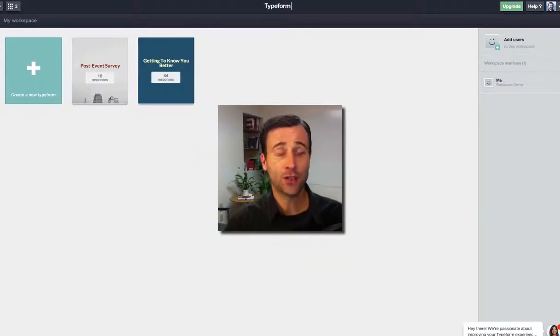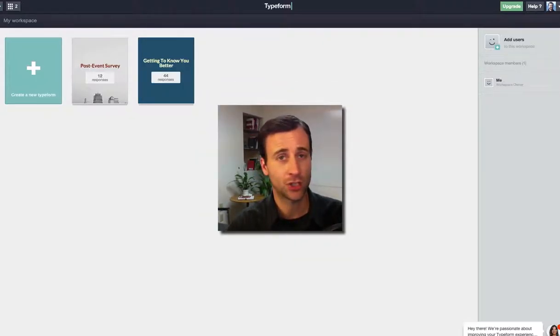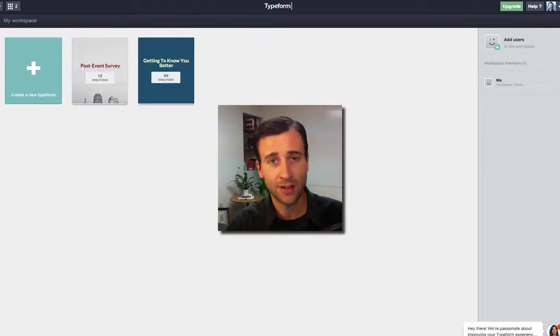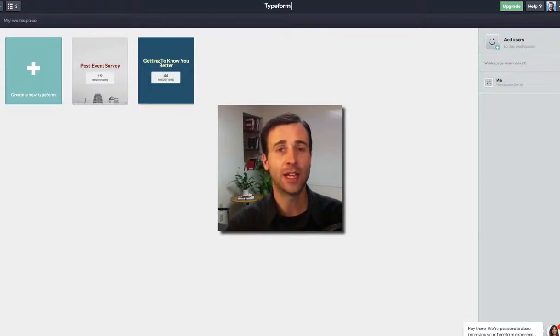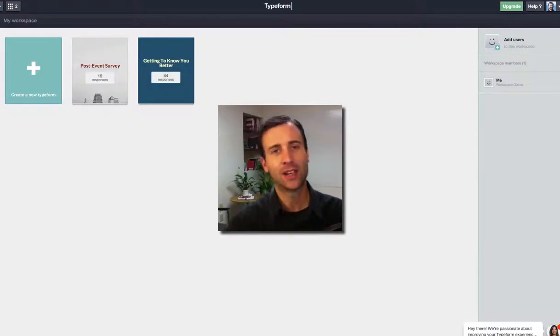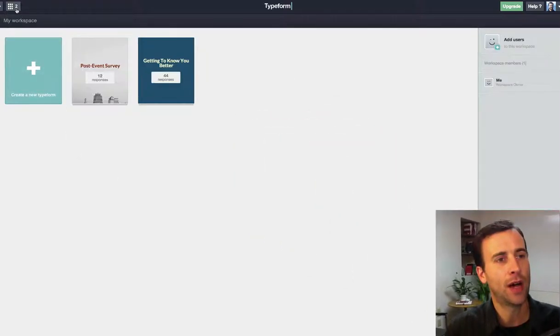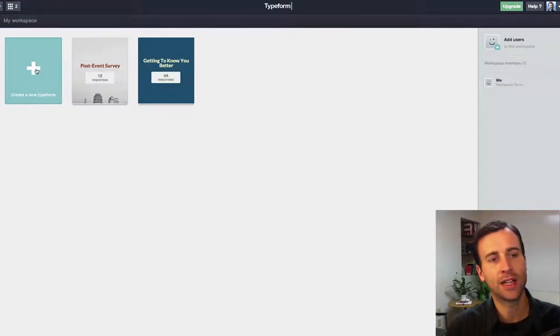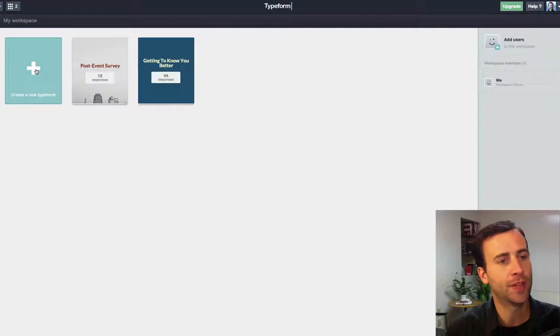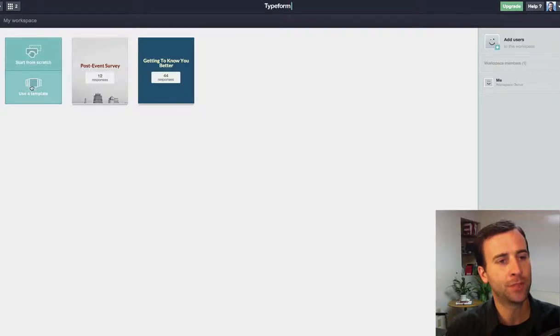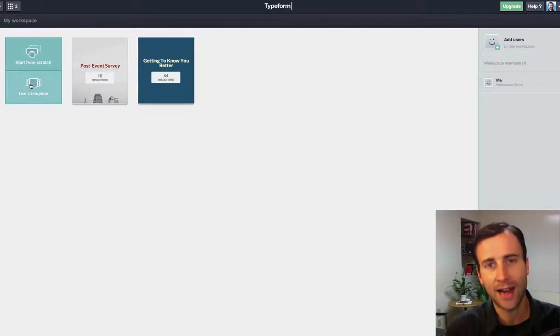I use a free tool called Typeform. Just go to typeform.com and set up a free account. They make it super easy for you to do this. I have my workspaces set up, and if I want to create a new typeform, just click the plus button, and you can use a template or start from scratch.